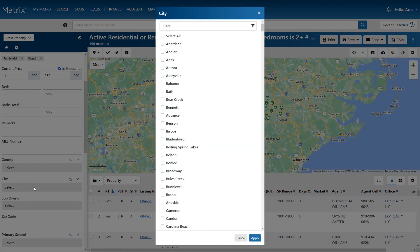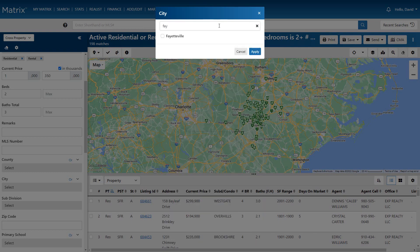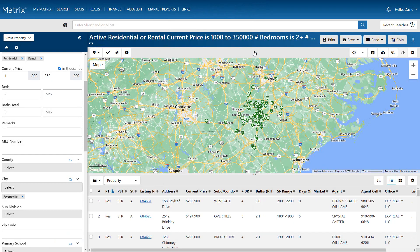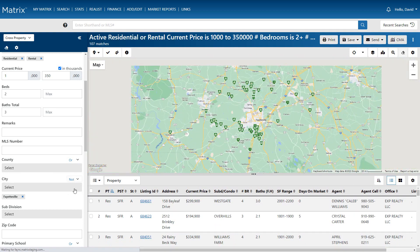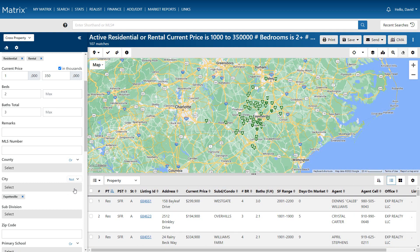In addition to the number of bedrooms and bathrooms, we're also going to select a predefined city. But for this search, we're looking for properties that do not include this location — in other words, anywhere outside of the area.